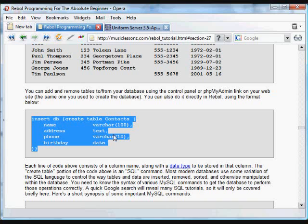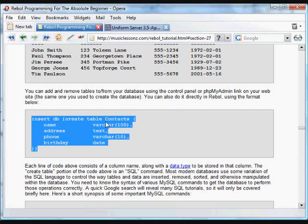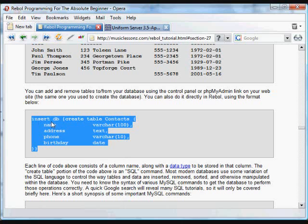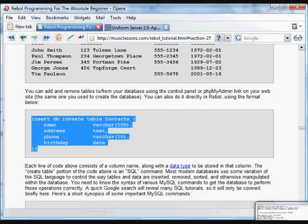And remember we've created that database test, and into that contacts we're going to create these fields: name, which is going to be a type of data called VarChar of a hundred characters that can contain text and numbers and various information; address is just going to be text; phone is going to be a 10-digit VarChar; and birthday is going to be a date format. And we use this Rebol function insert to insert that SQL command.